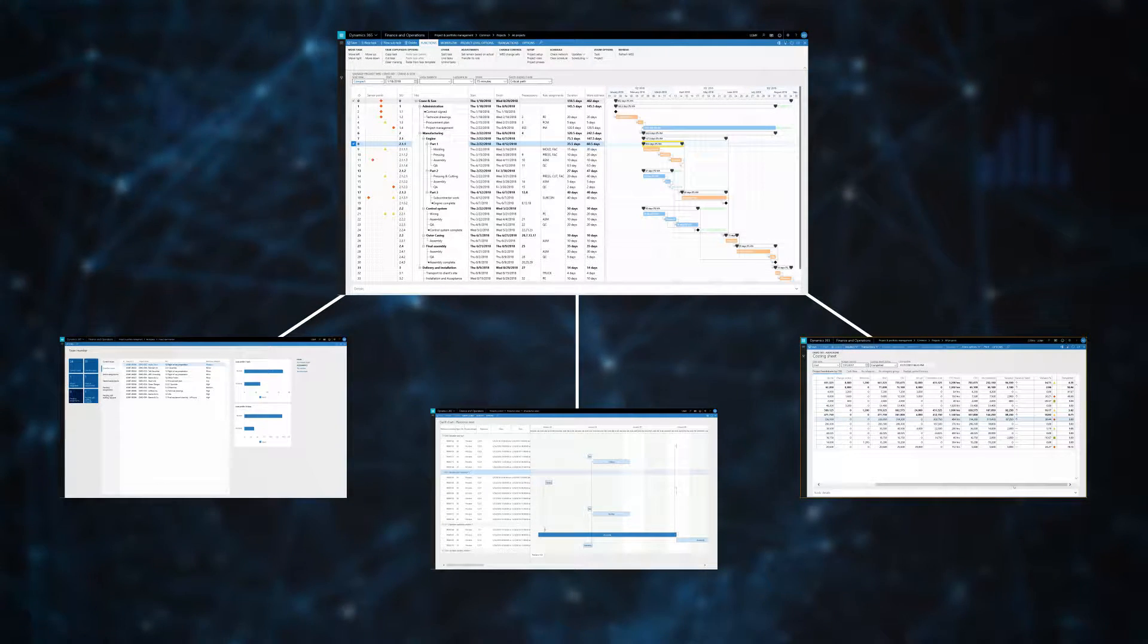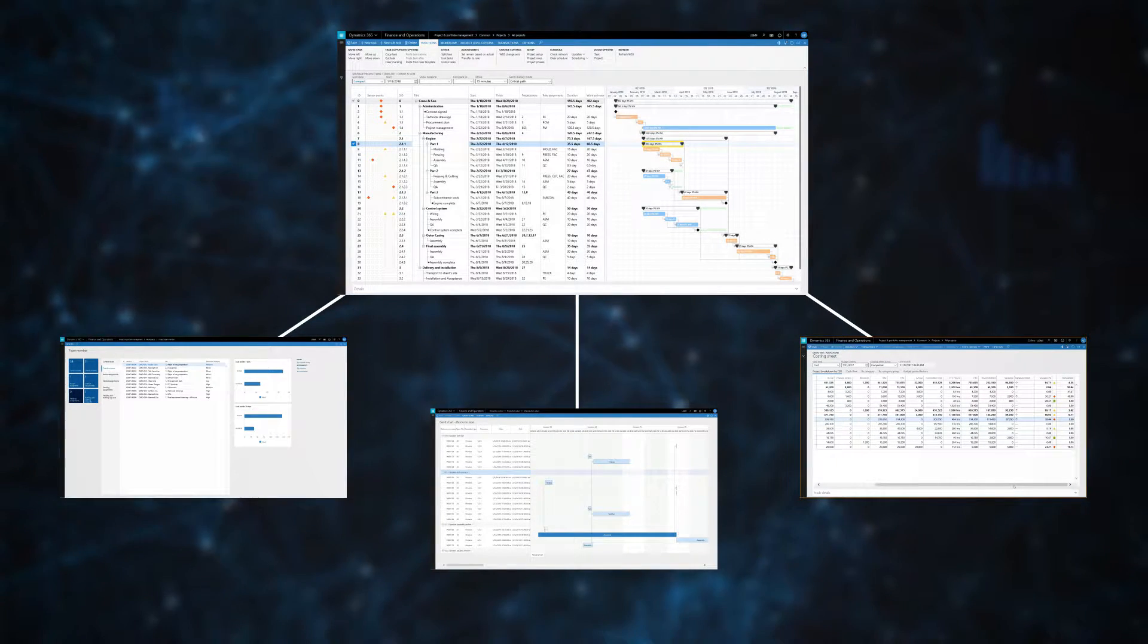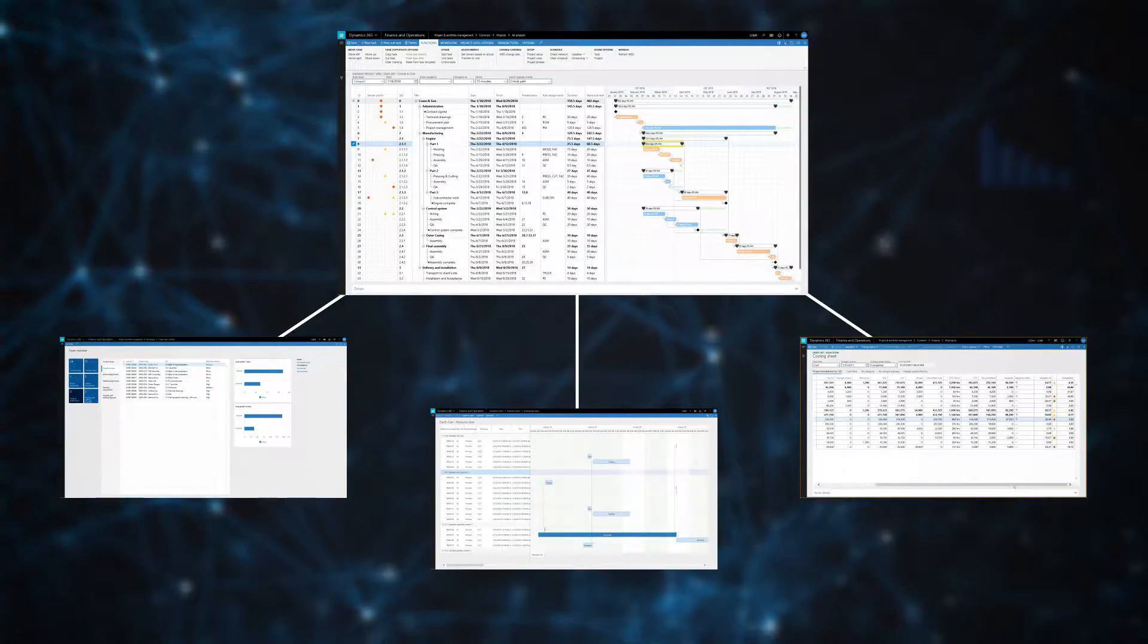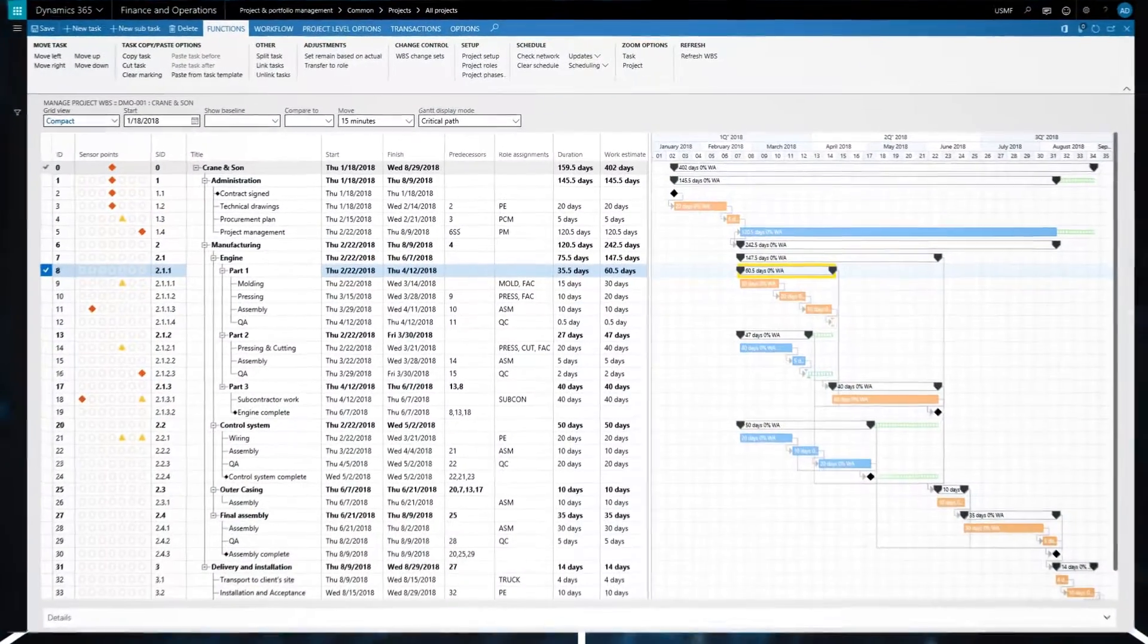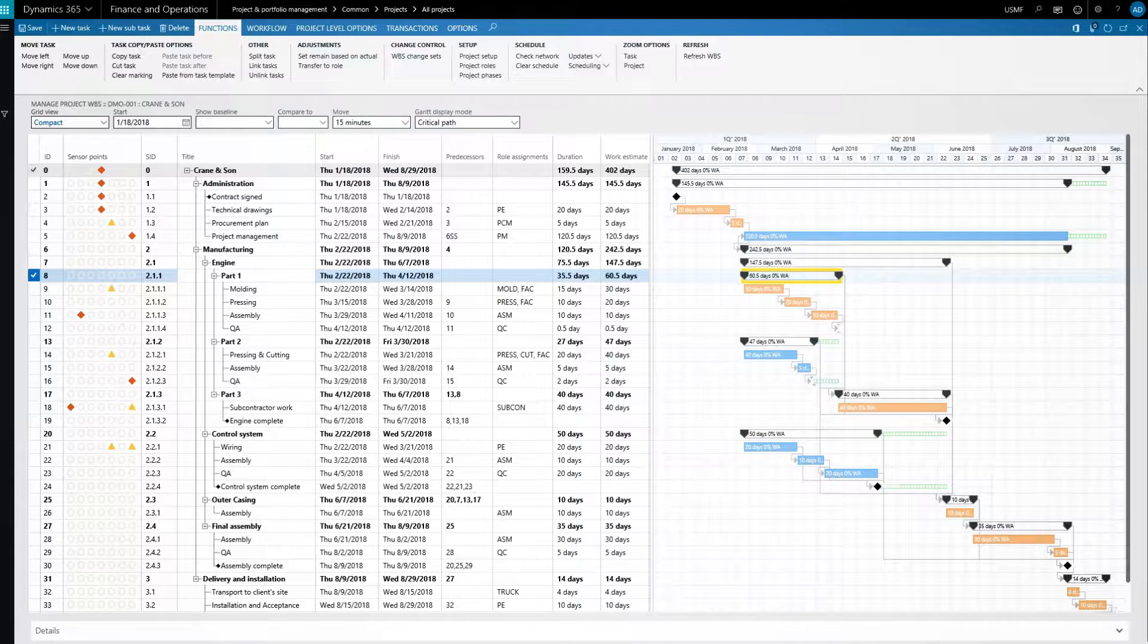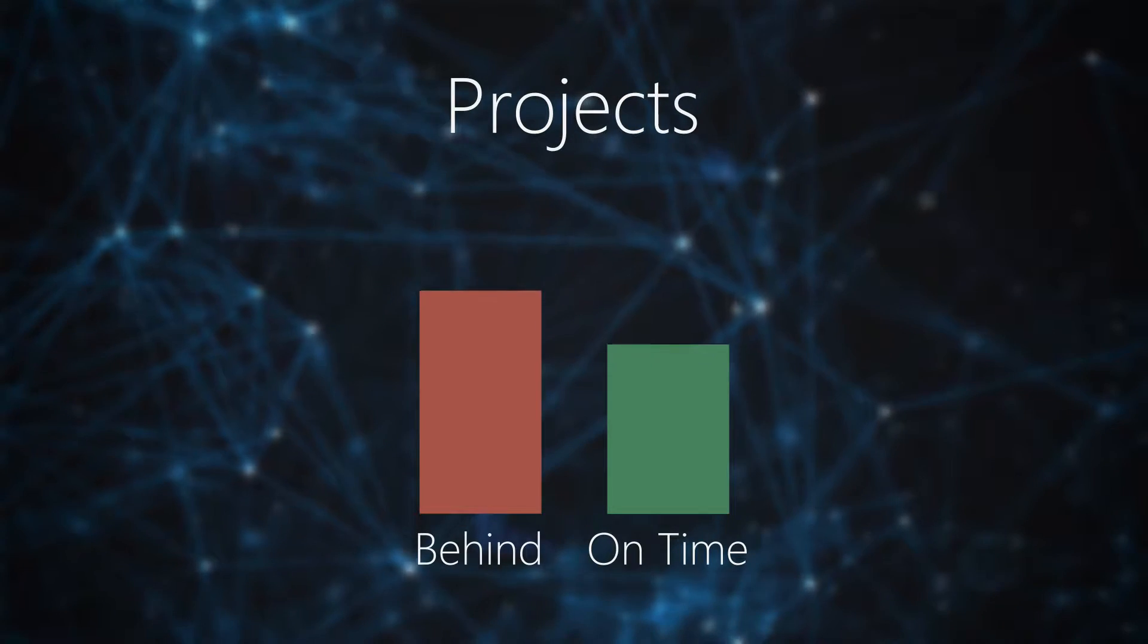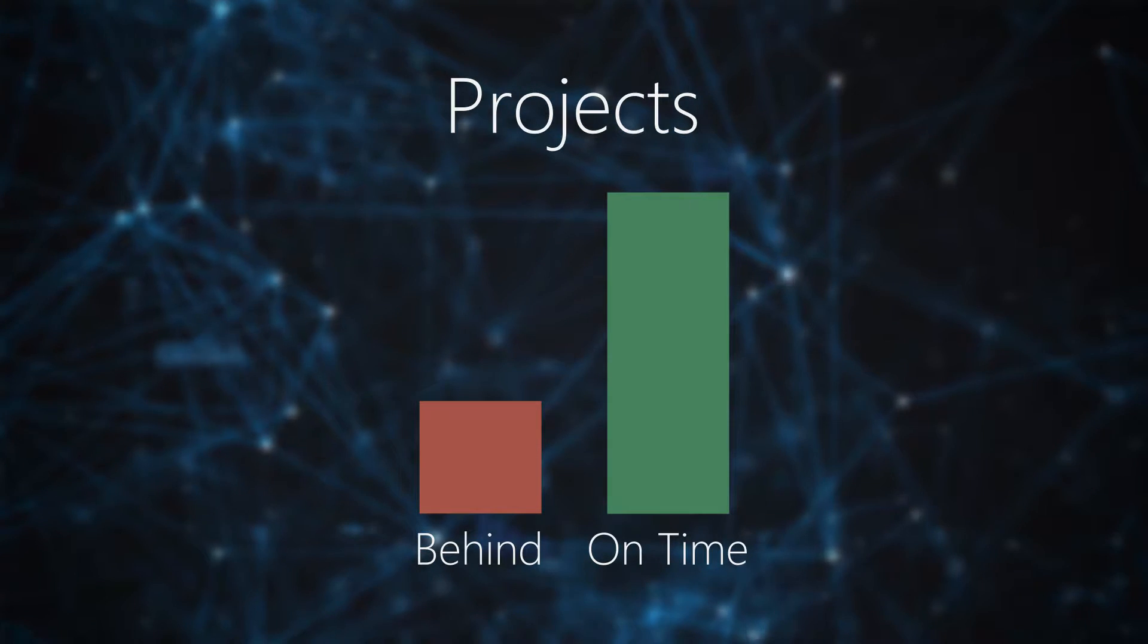Ensuring schedule changes do not go unnoticed but rather align the entire organization. The fact that ancillary activities are based on the always current project plan also reduces the risk of scheduled disruptions, increasing the likelihood that deadlines are met.